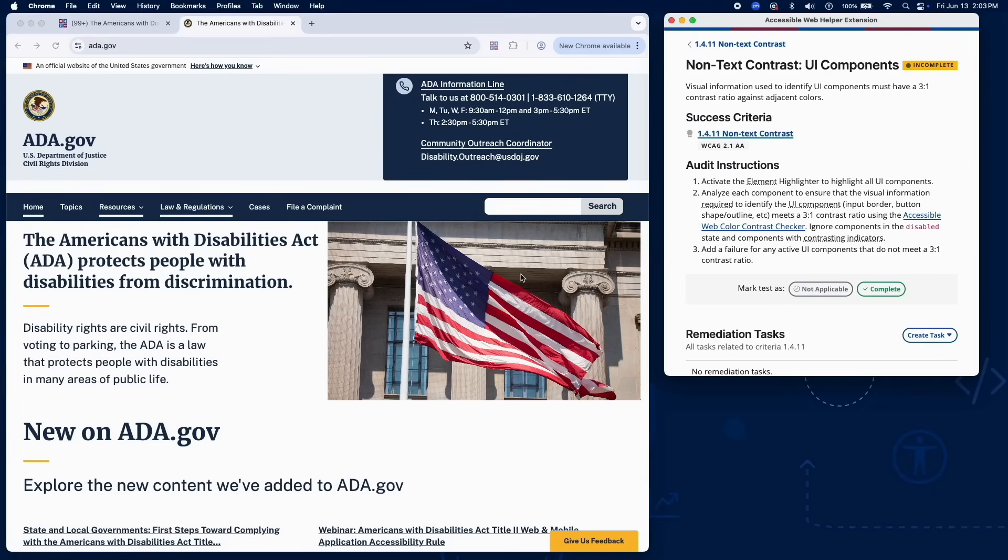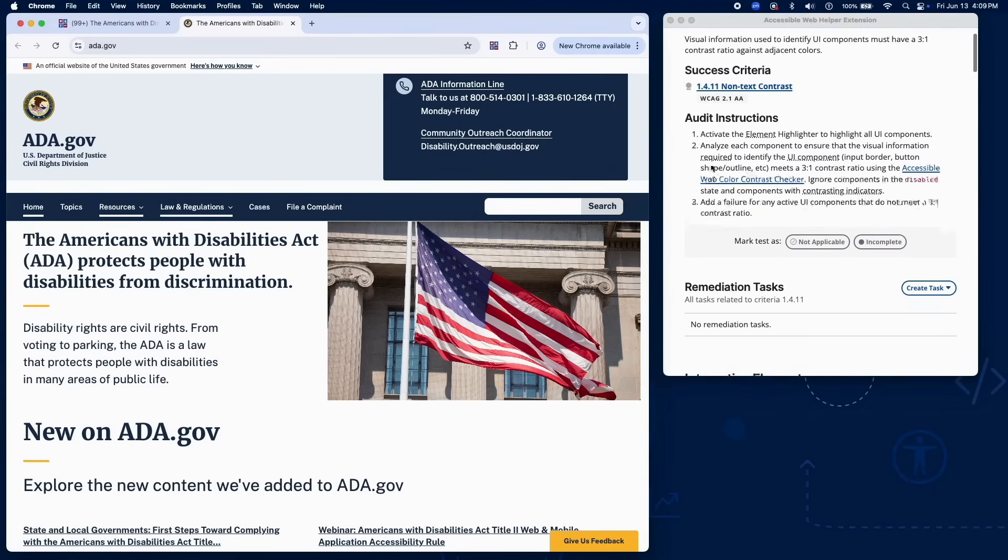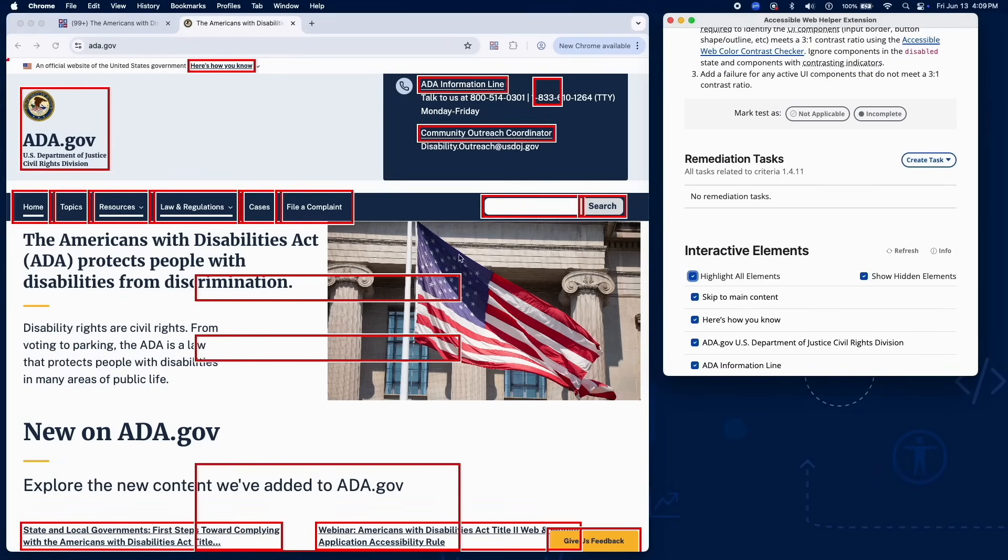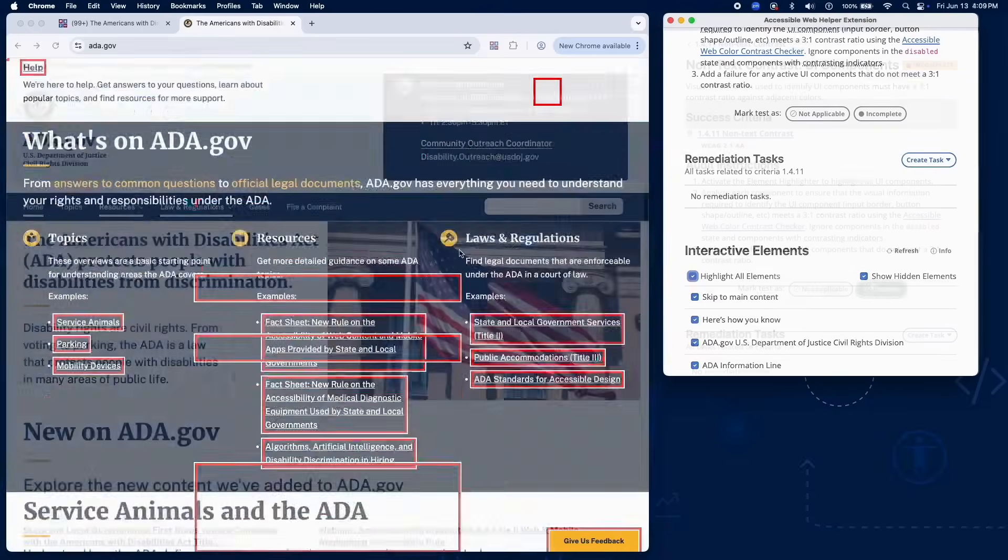To begin, let's check the contrast of UI components. Activate the Element Highlighter to highlight all UI components. Look for buttons, inputs, and other interactive elements.